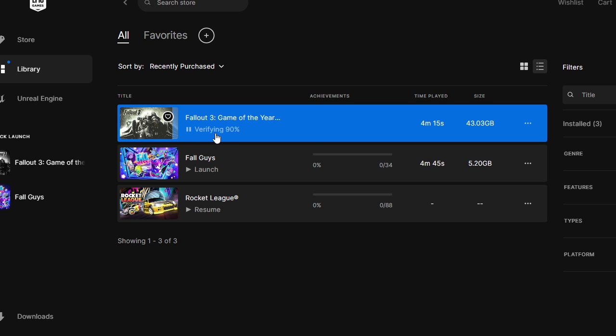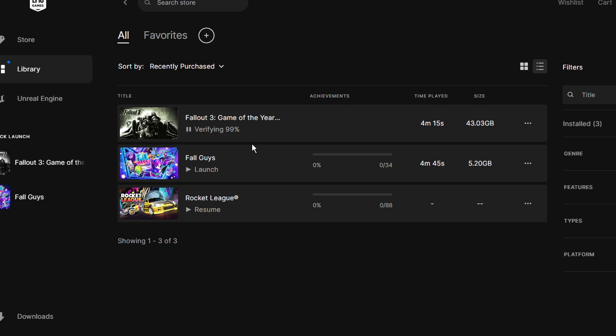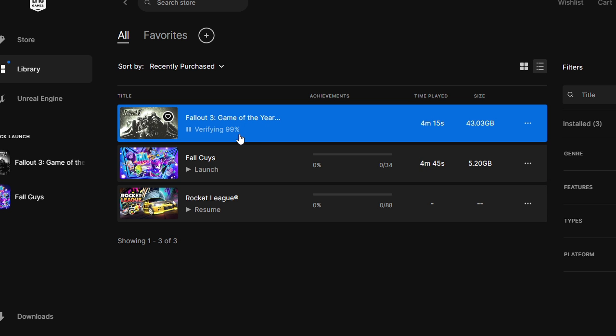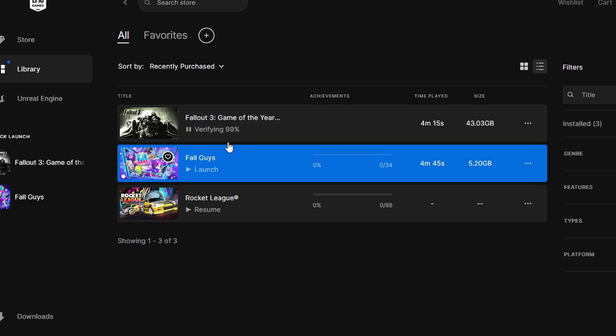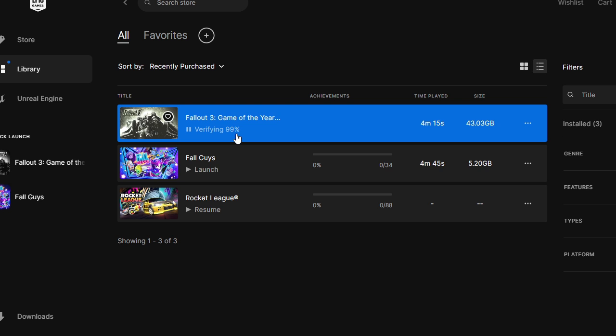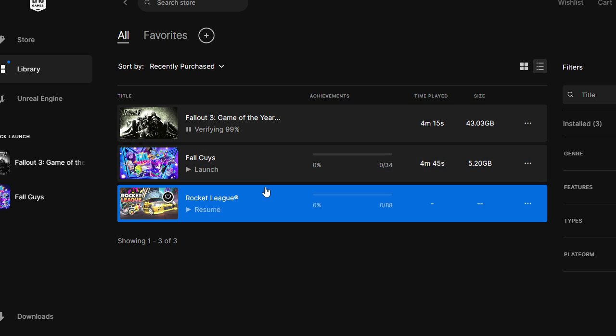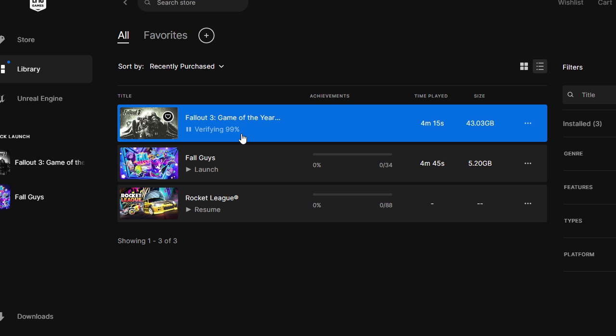Now you will be seeing that it's verifying. Now 90 percent completed, so wait until this has been completed. So now it's 99 and this may take some time, so just wait and have some patience and try avoiding any other work until this has been done.